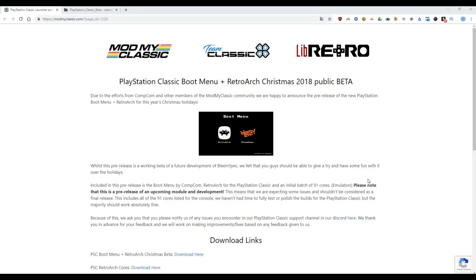Hi guys, welcome back to another video. Finally, RetroArch has been released for Christmas — good present! Now in this video I will show you how to install on the pendrive, on the USB drive and run on PS Classic. I will show you how to run some systems like Mega Drive, Master System, Super Nintendo. Let's start!